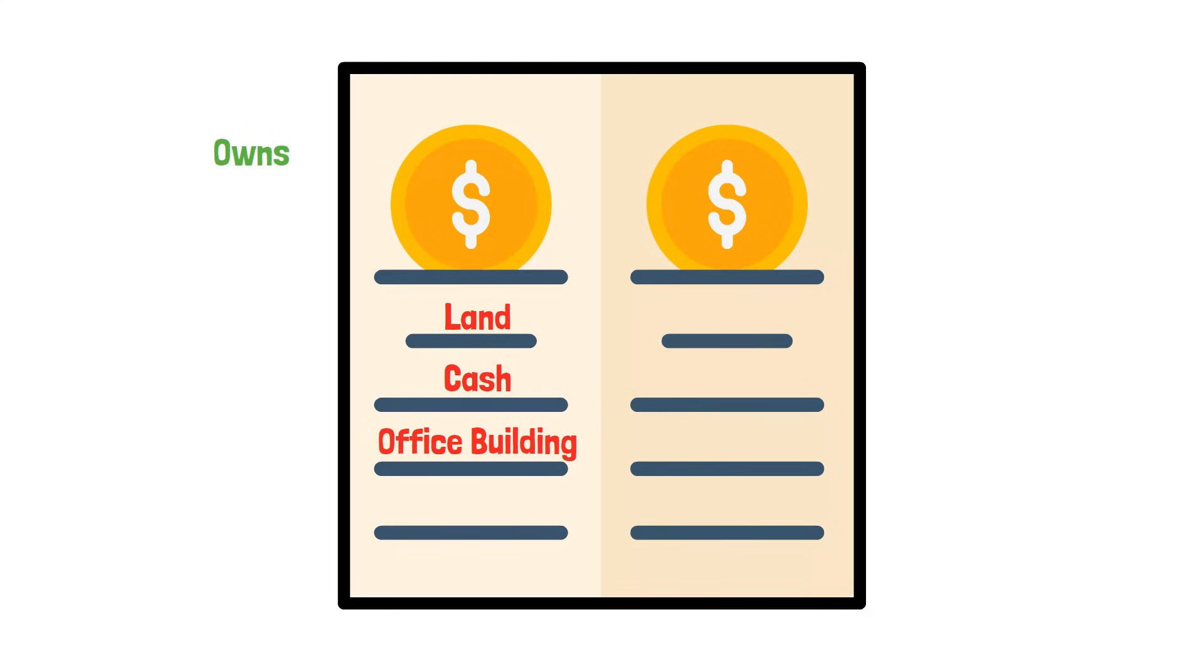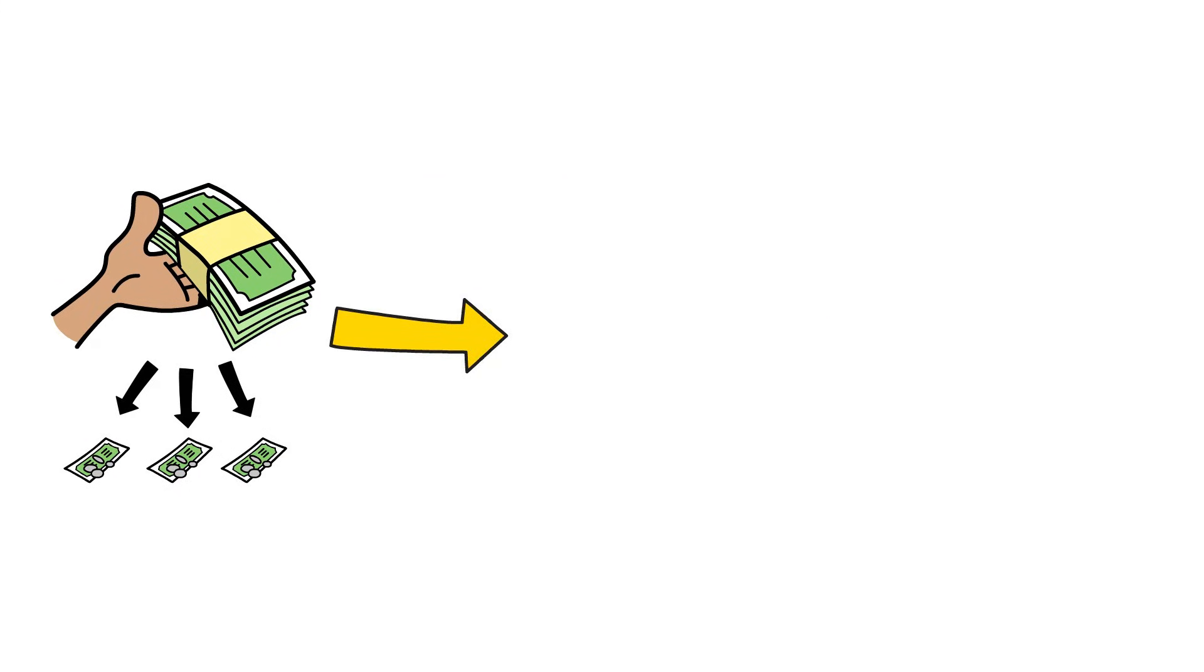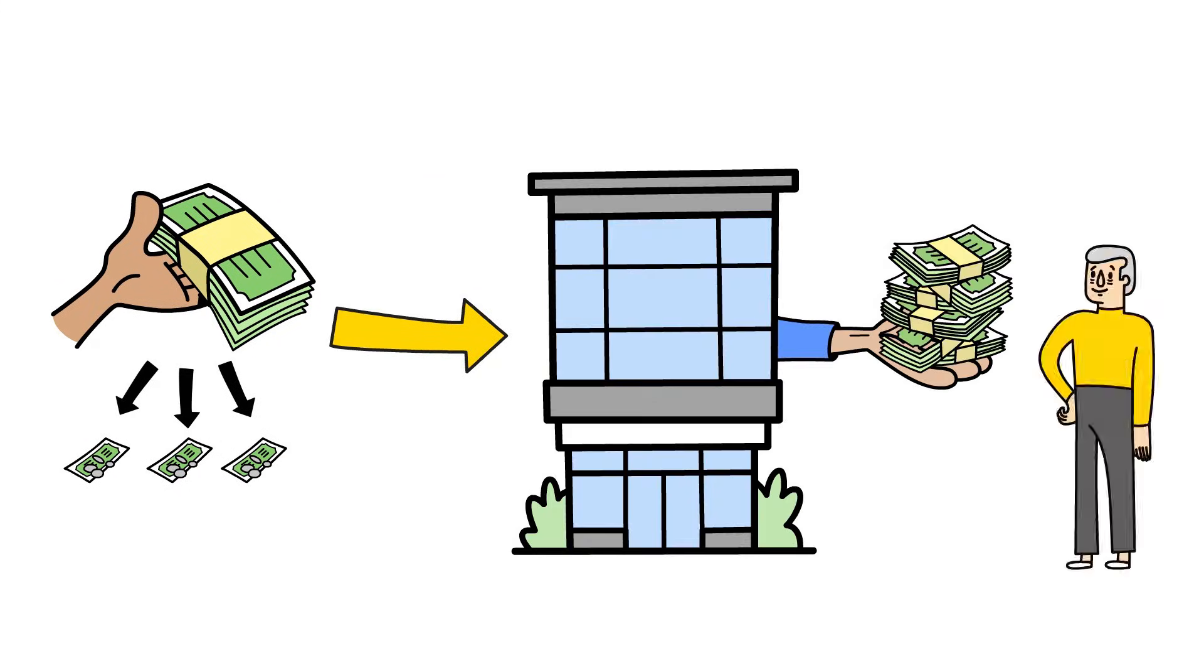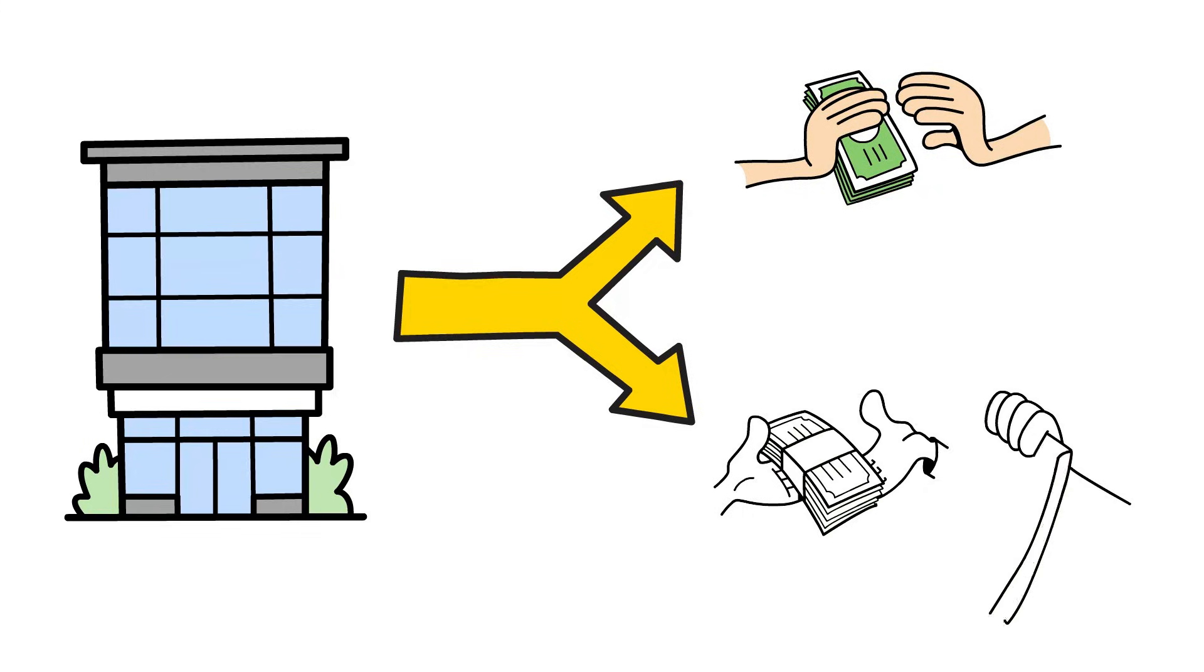Alright, let's look at the other side, starting with liabilities. Liabilities are just a formal way of saying what a company owes to other people. It's the company's debts and financial obligations.